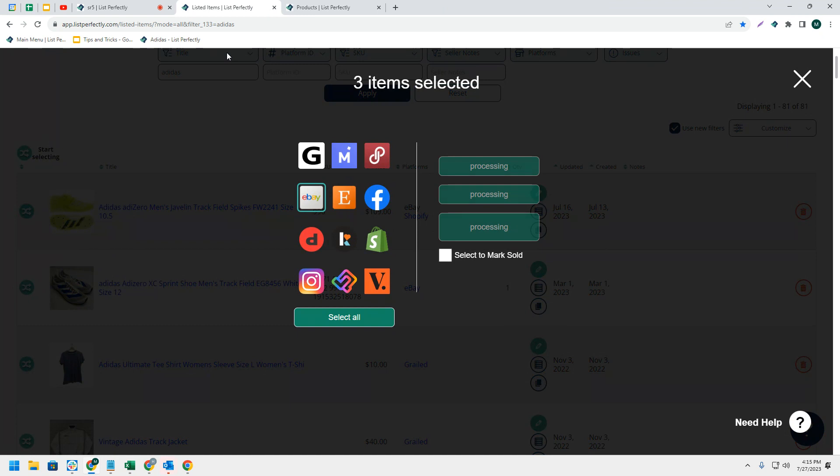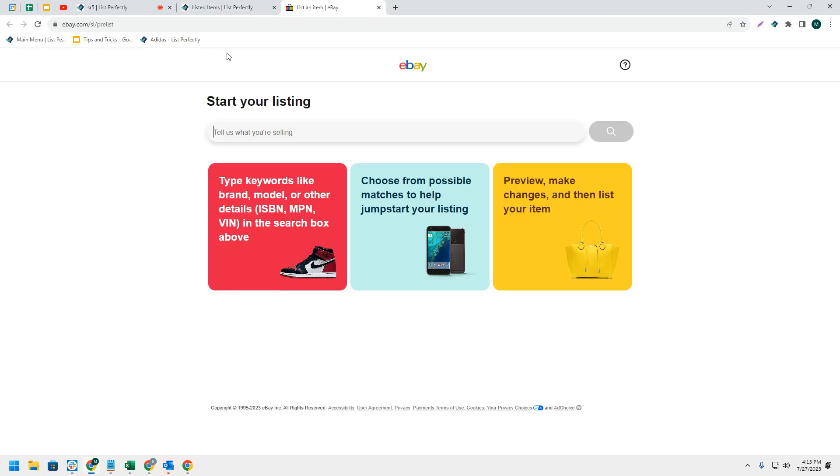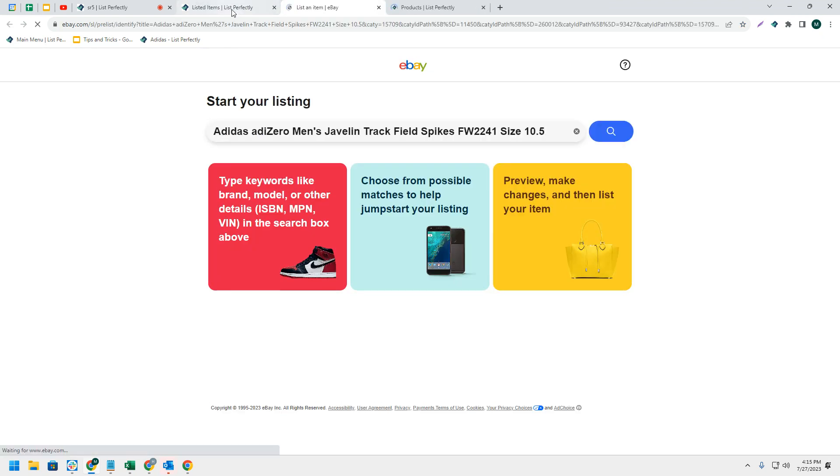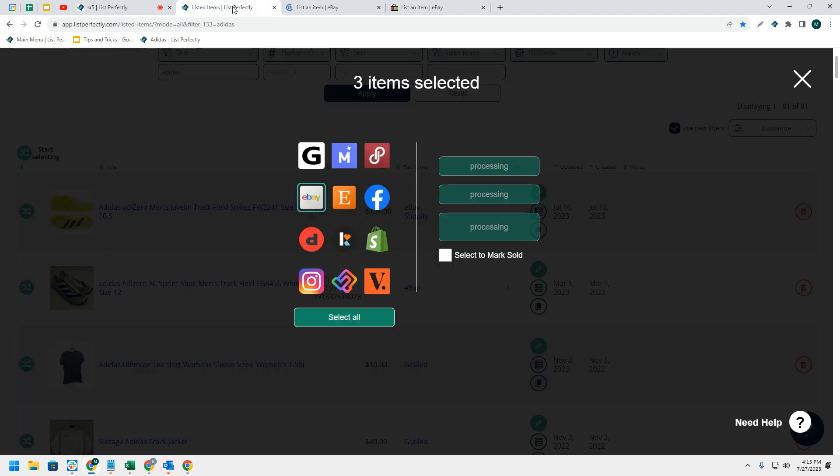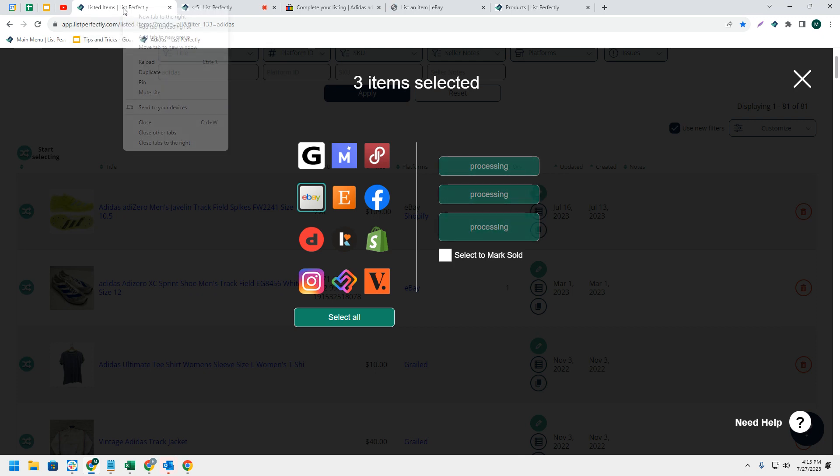If you have a bunch of tabs opened up and one of the tabs is in the middle, instead of clicking it and dragging it all the way over to the left and then choosing right-click 'close tabs to the right'...